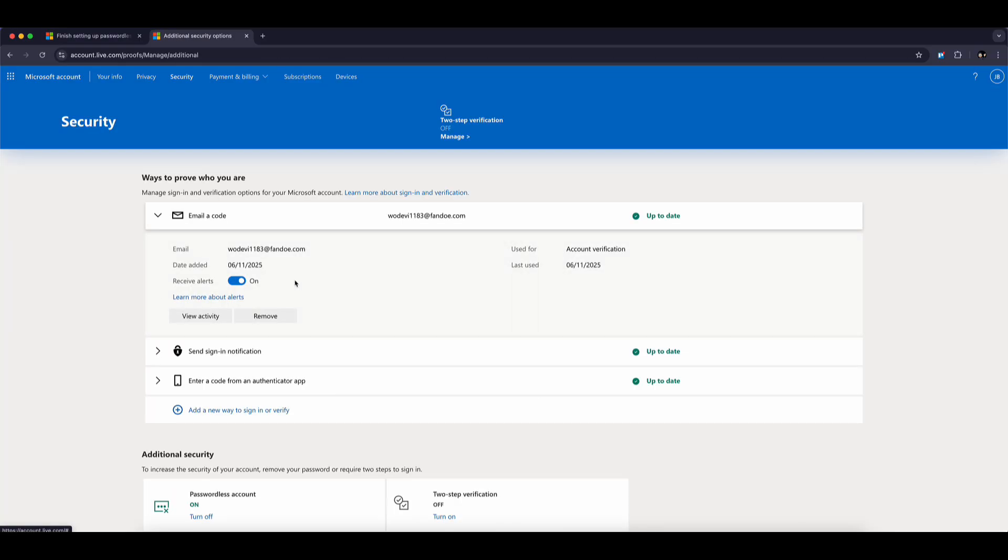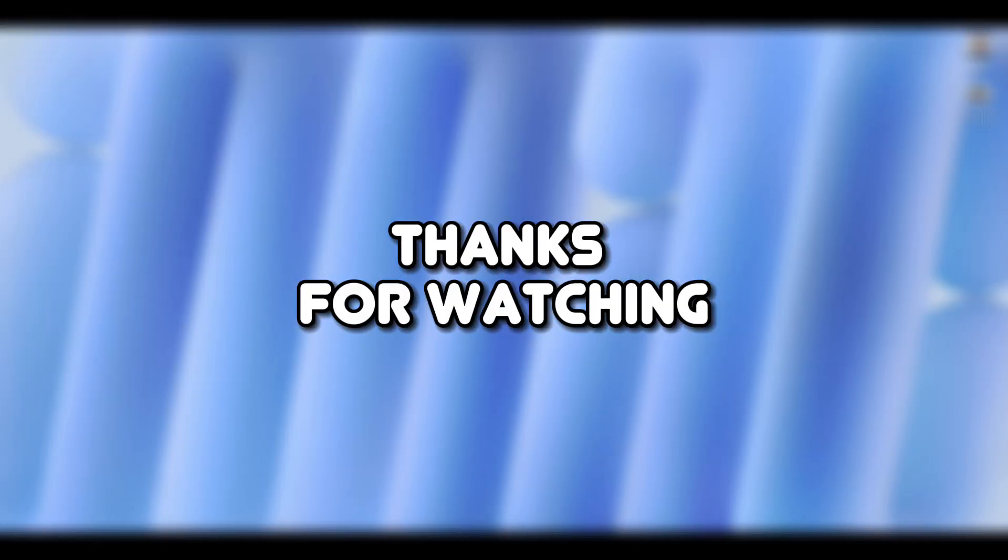And that's it! You've successfully fixed the Microsoft Authenticator not showing codes on a new phone issue. Thanks for watching!